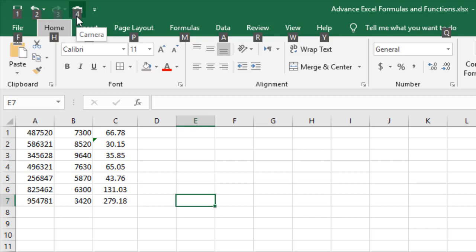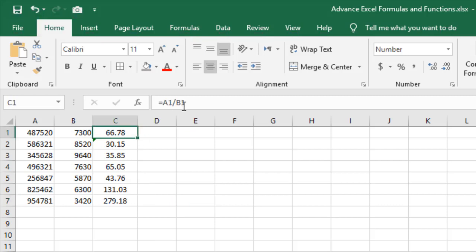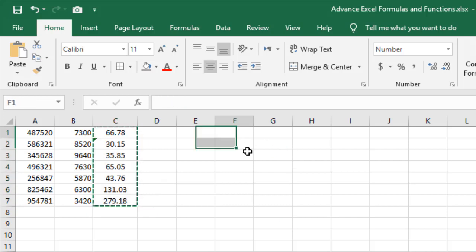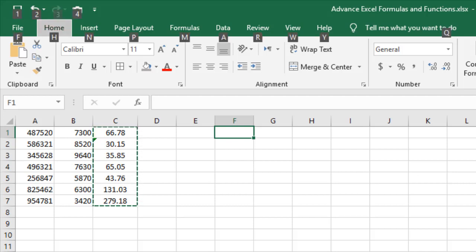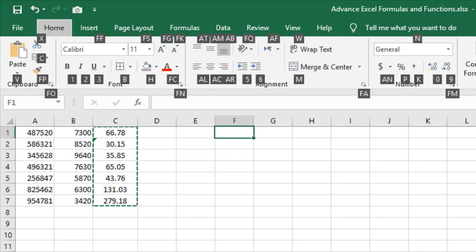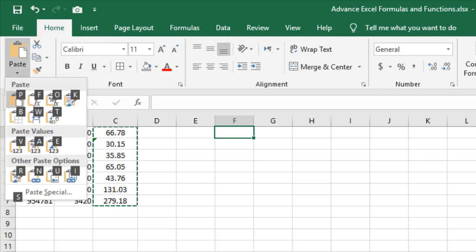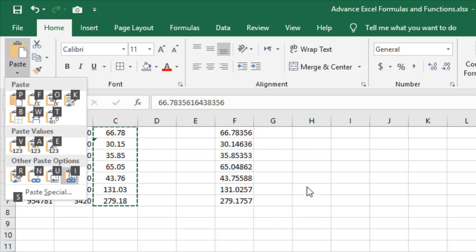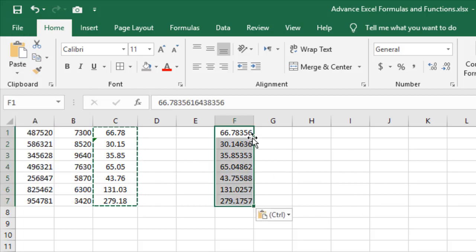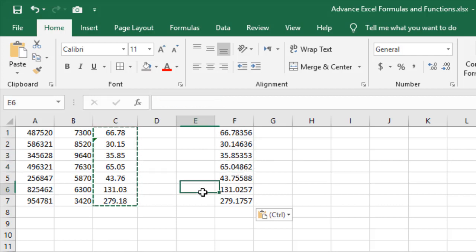For example, here is a formula which I want to copy — press Control C. Now I want to paste it as a value. Press Alt key, then H, then V, then V to paste as a value.